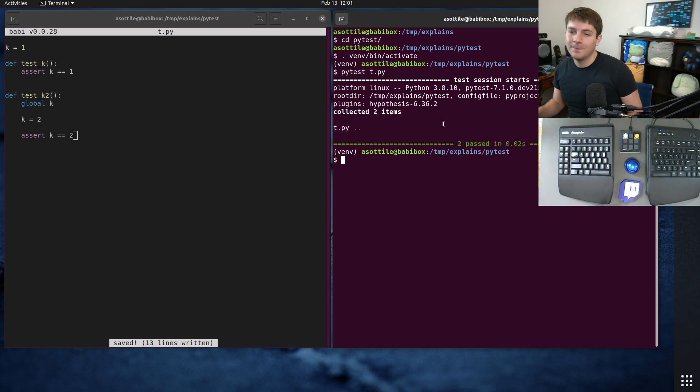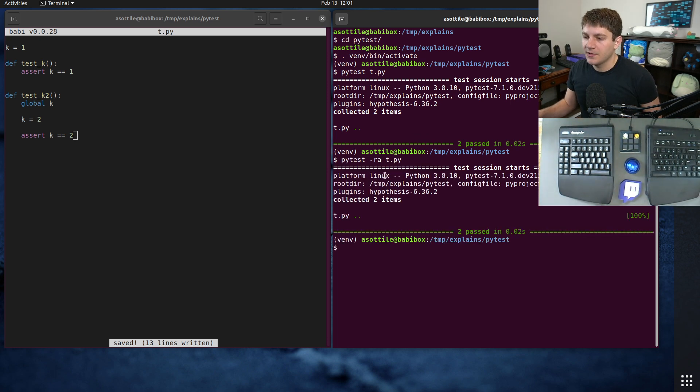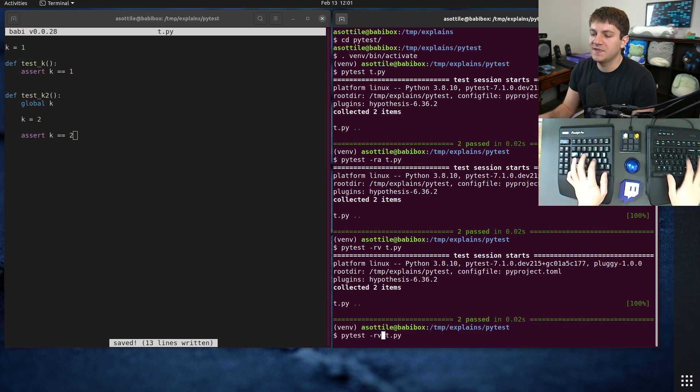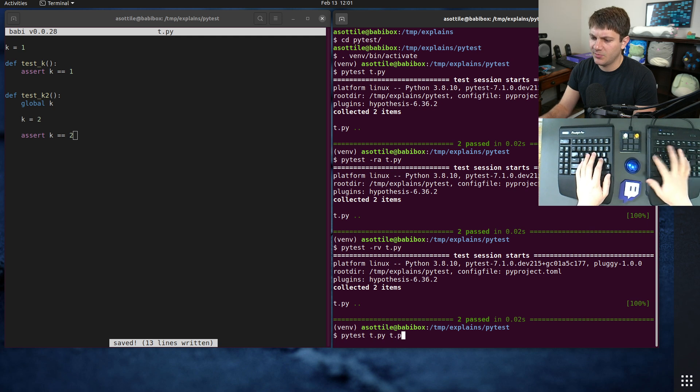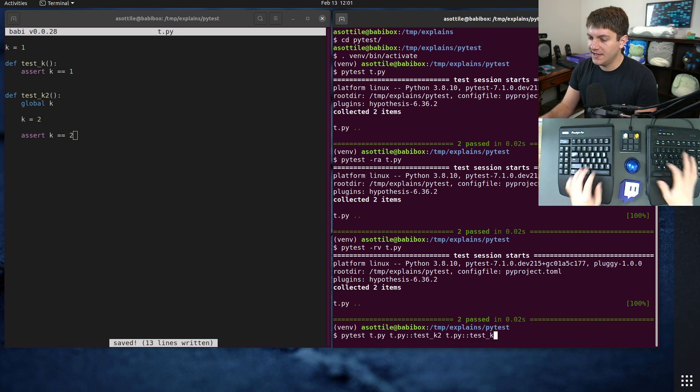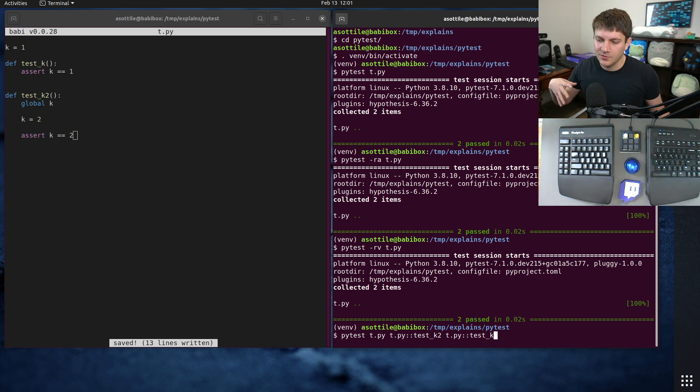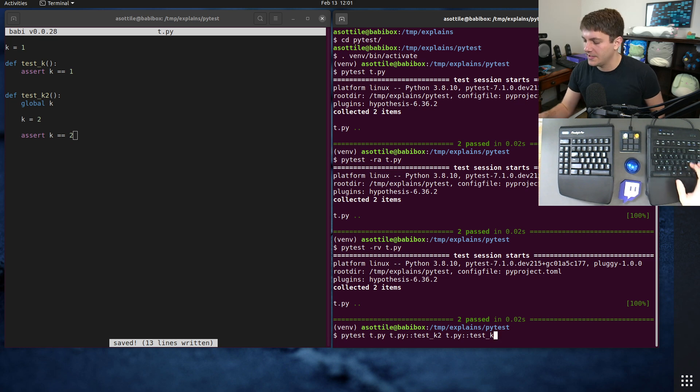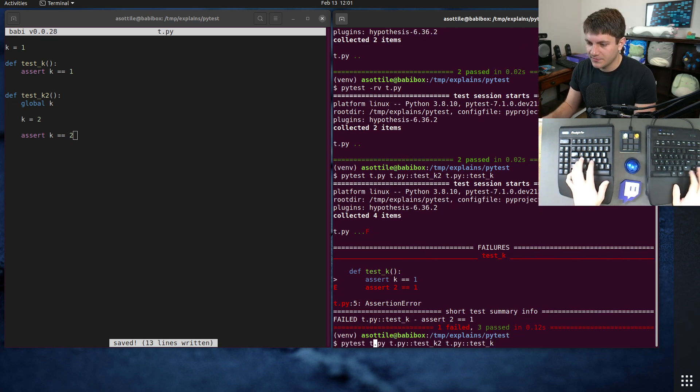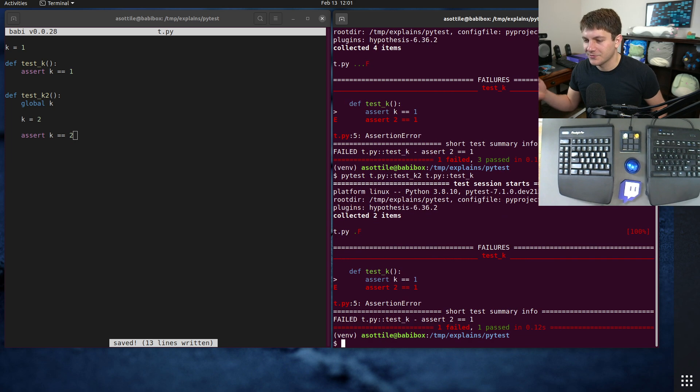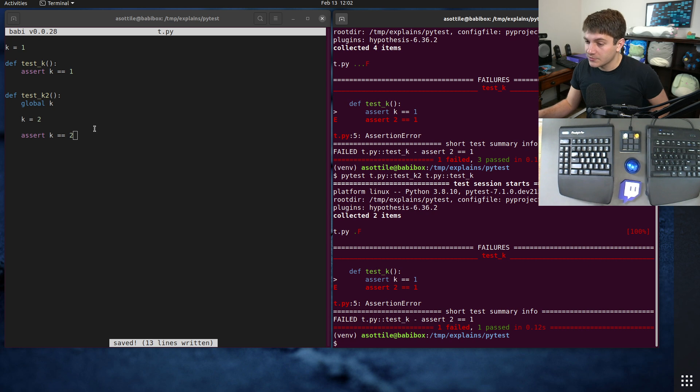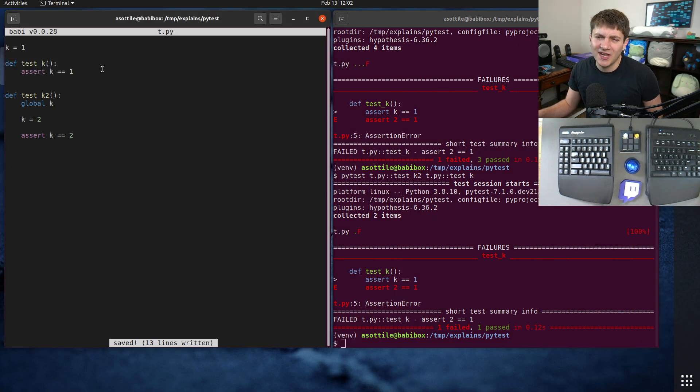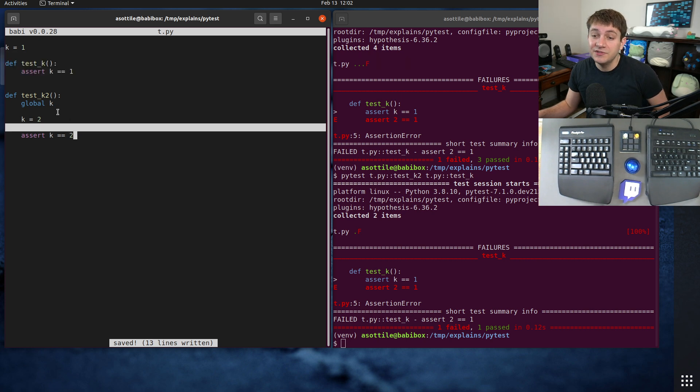Until sometime we come along and we run these in the opposite order. So if we do, I think it's t dot pi colon colon test k2, t dot pi colon colon test k, we run, for whatever reason, paralyzing our test suite or randomizing the order or something like that, we run these in the opposite order. And you'll notice here, oops, I ran them four times. Actually, we could have just ran them four times. That would work. We run them in the opposite order, and you'll notice that this test that obviously should pass is suddenly failing, and it's due to the pollution from this test down here.